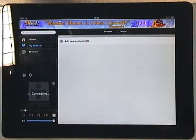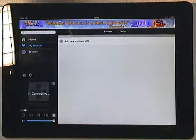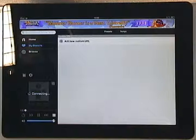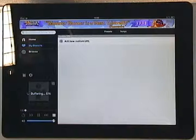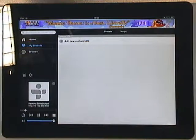Down here, it'll say Connecting, and then Buffering, and there we go, it's playing.